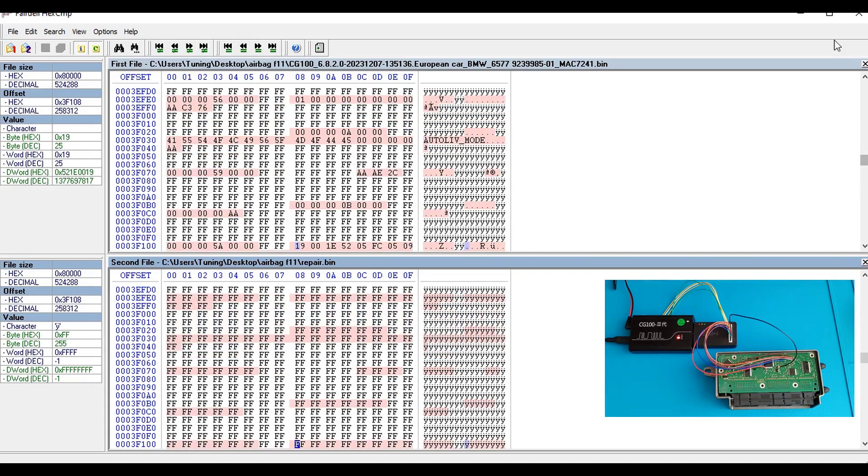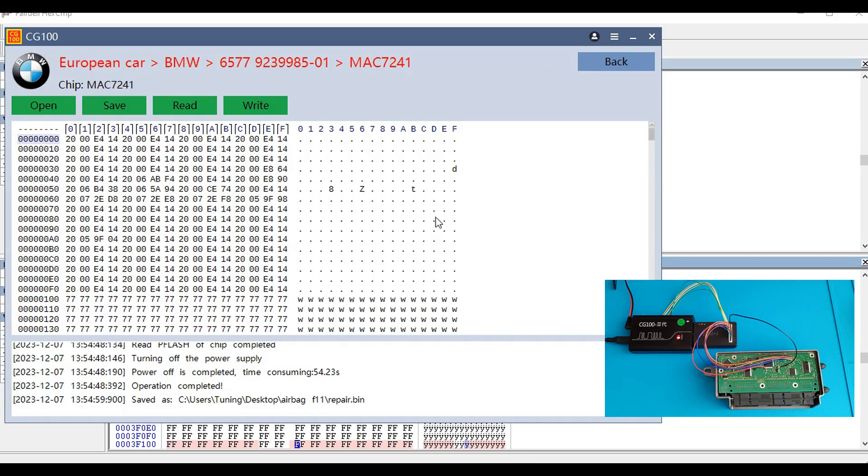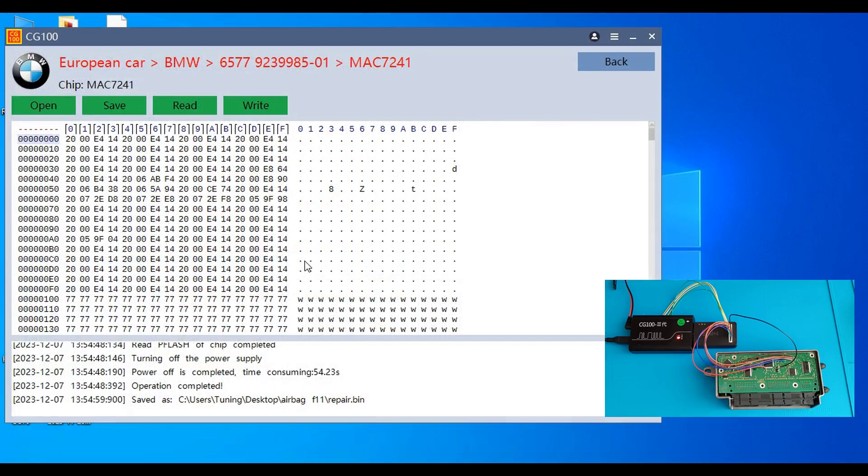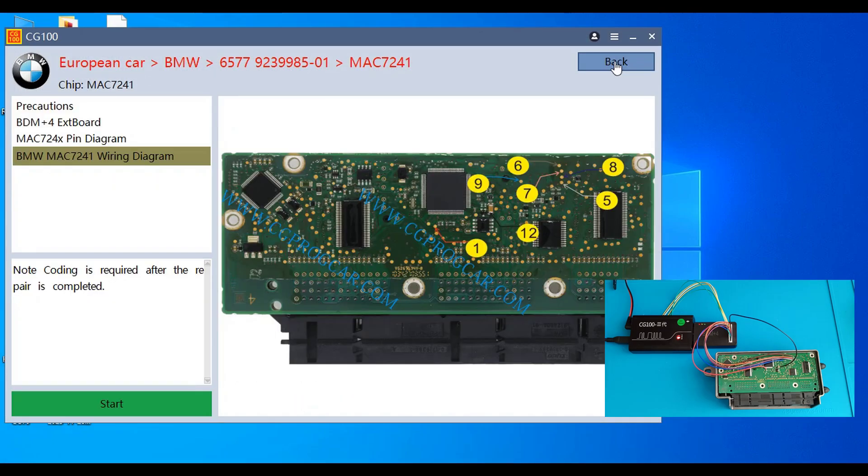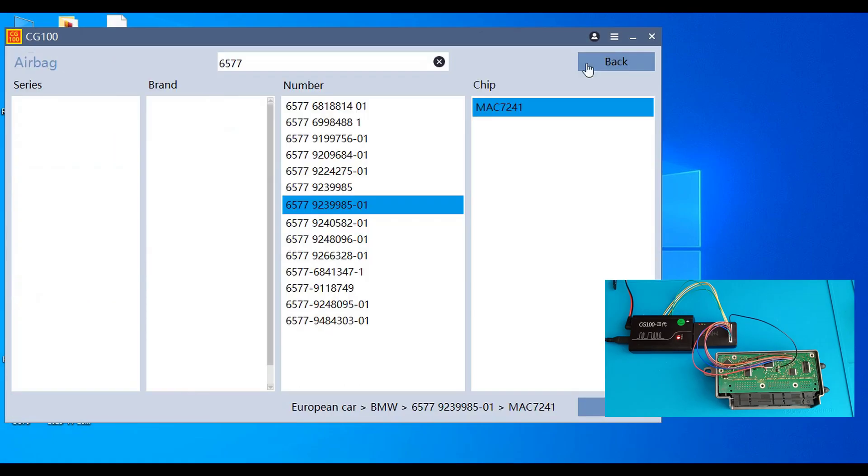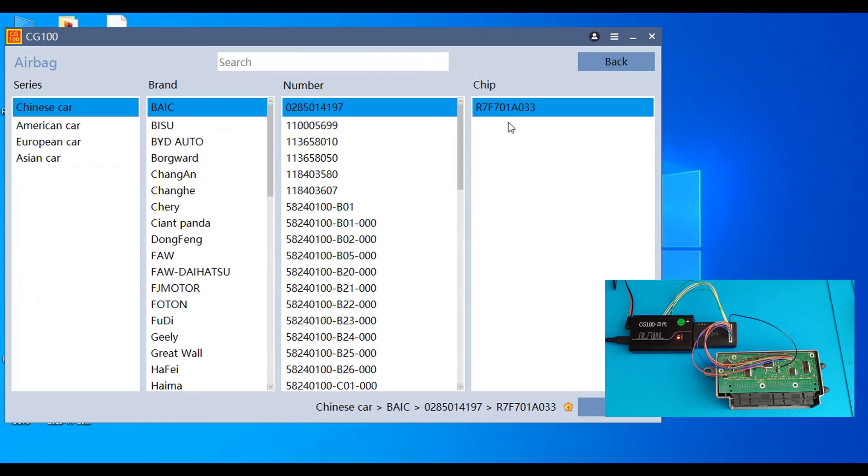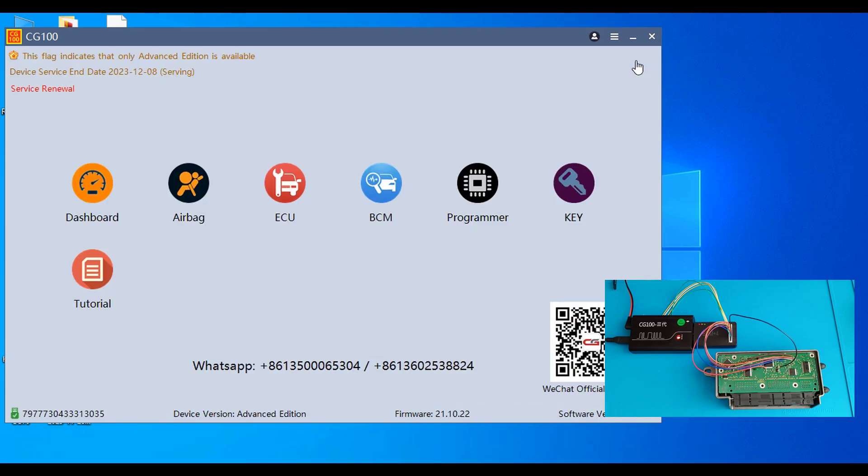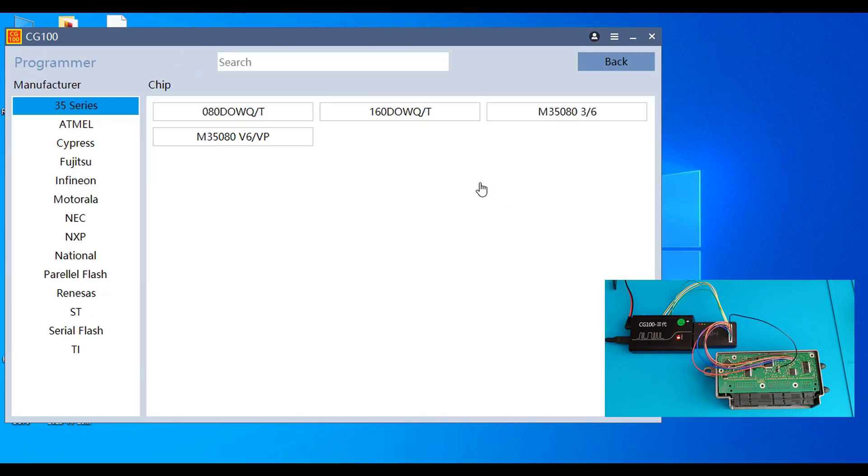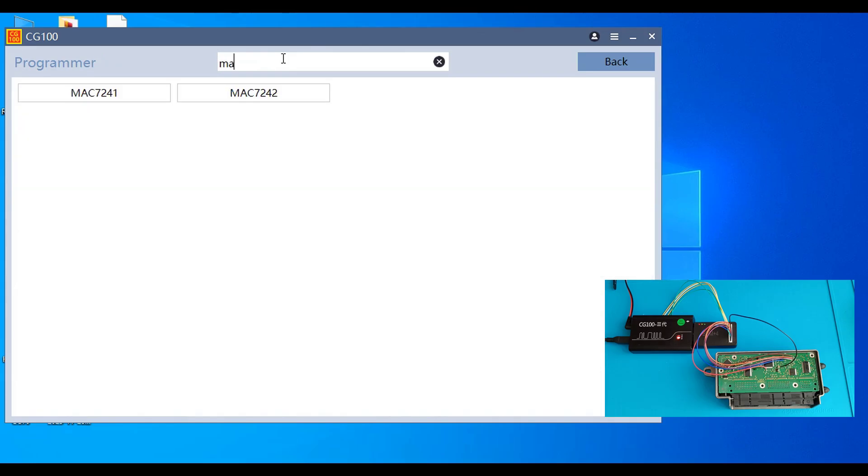Let's close this one, or let's open the software, close this one and as I said we go back. Click on programmer and we type here MAC, you see we do have here.